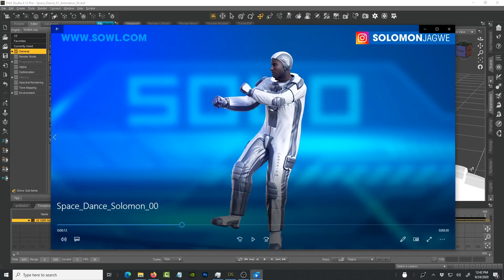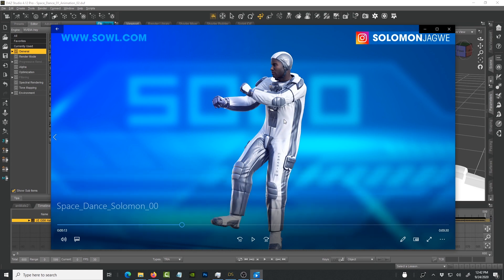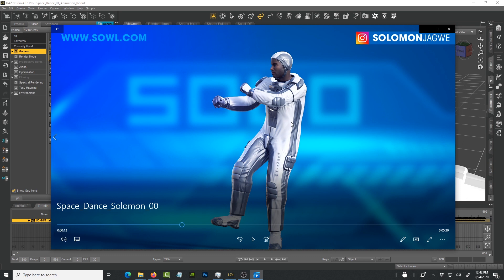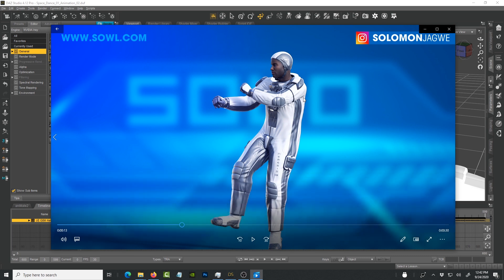A number of you asked me how are you able to get clean renders like this in DAZ Studio, how long does it take you to render in Iray, and did you use another render outside. To answer the question, yes this is Iray and I rendered this inside of DAZ Studio.